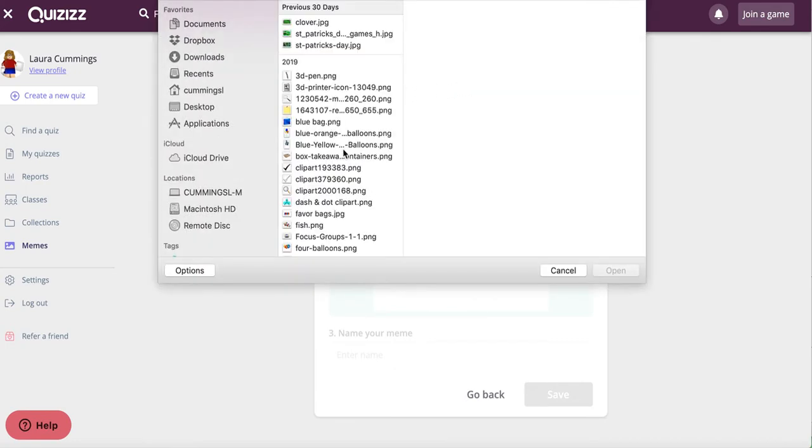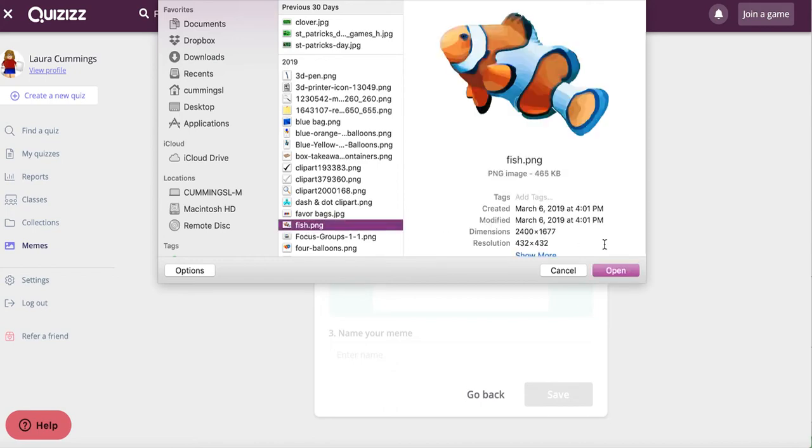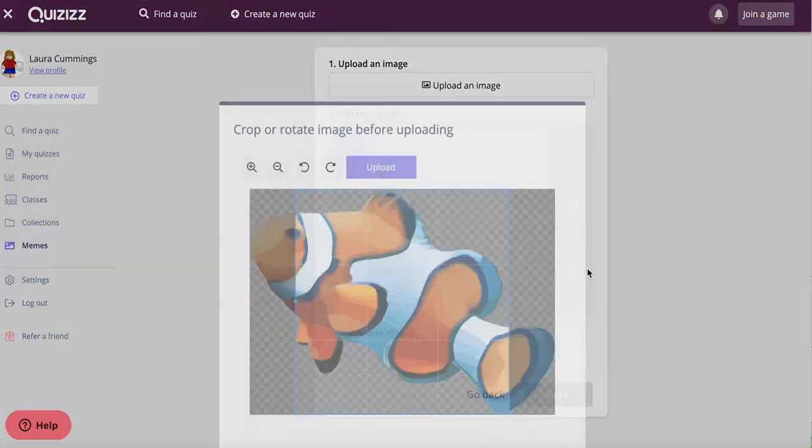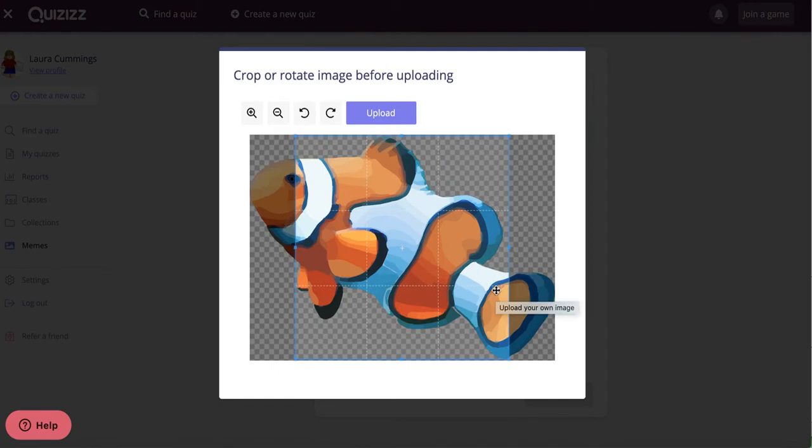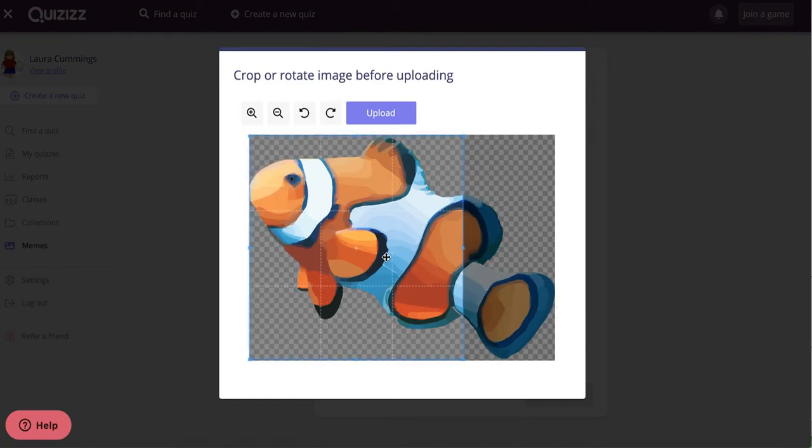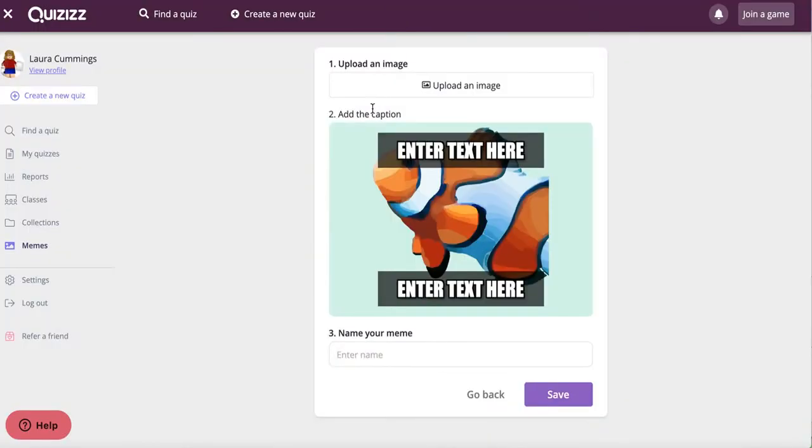They're in my pictures, and I am going to pick this fish, open it. Now I have a square shape for my memes, so I'm going to just get the head of this fish and go ahead and upload it. And then I am going to put some text on here.